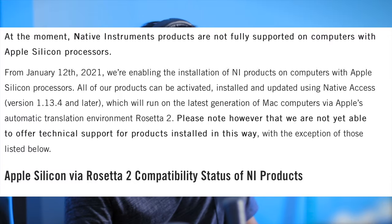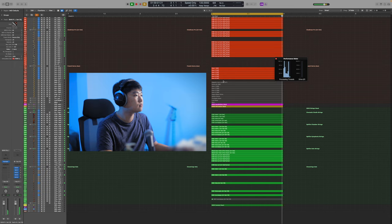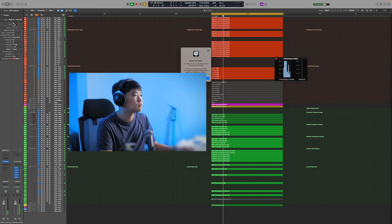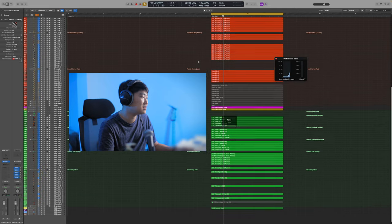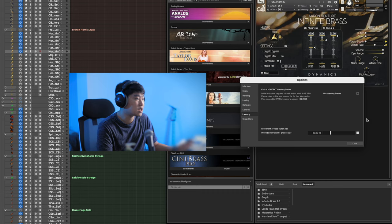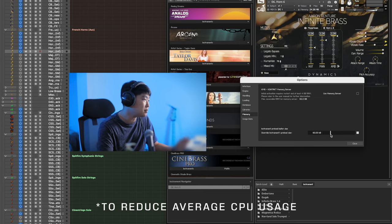We are still in Logic Rosetta because Kontakt is not officially supported in the native mode. Eventually, once it does get supported in the native mode with the Apple Silicon architecture, Kontakt could become a lot more efficient. Hopefully one day we're going to be able to run a lot more tracks. This is only the beginning and basically it's supposed to only get better from here. So it is all exciting.